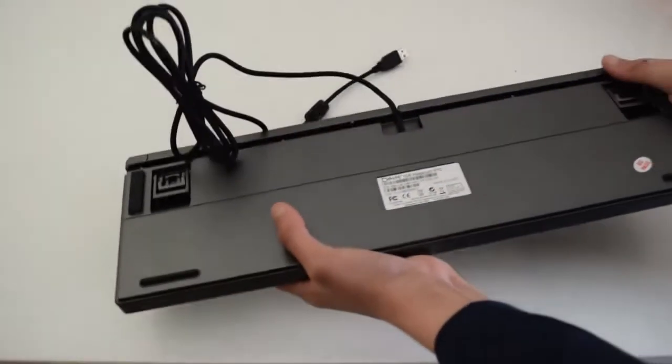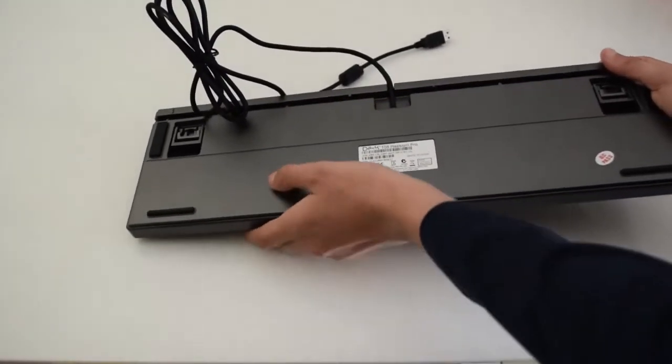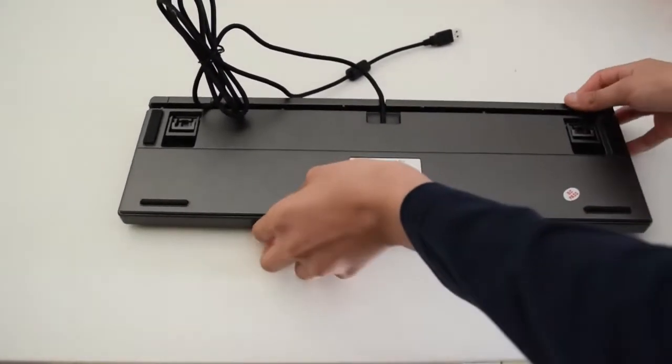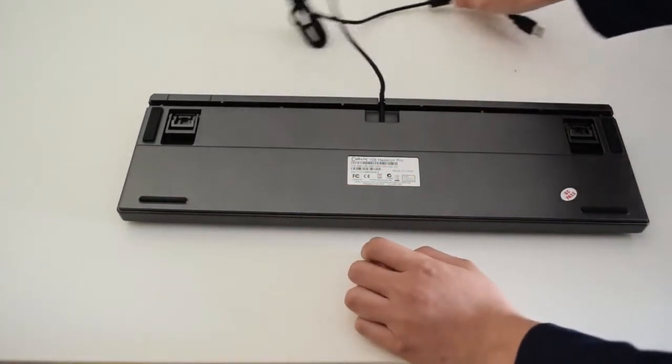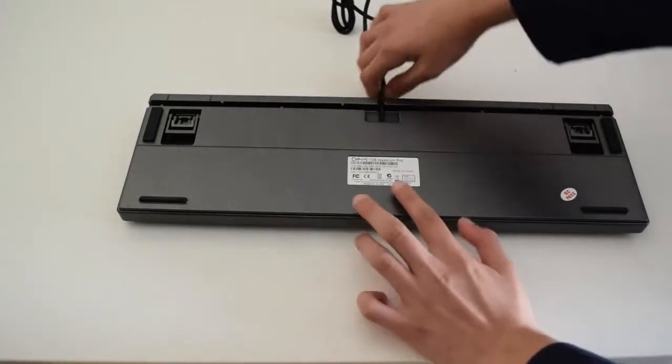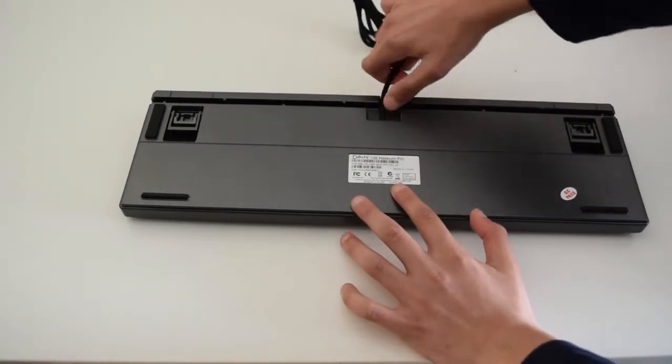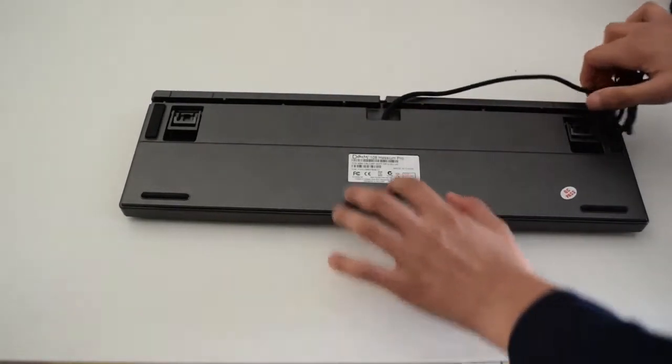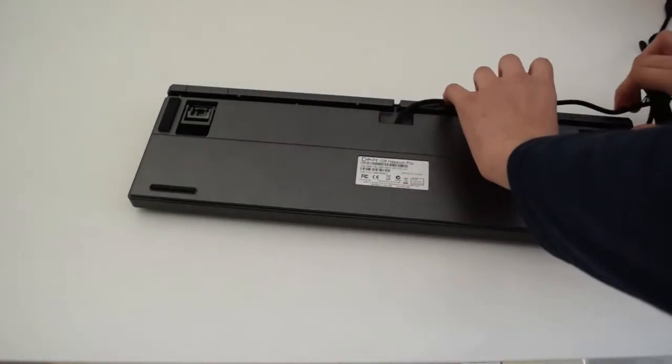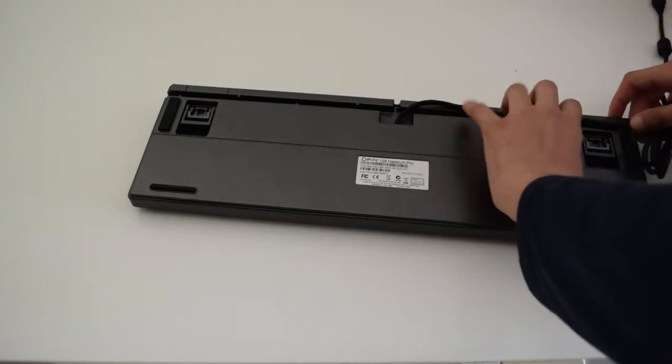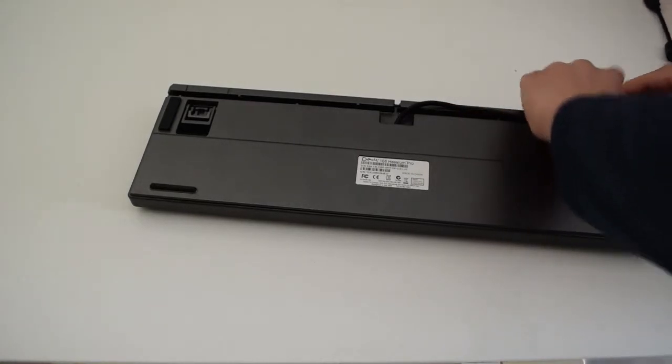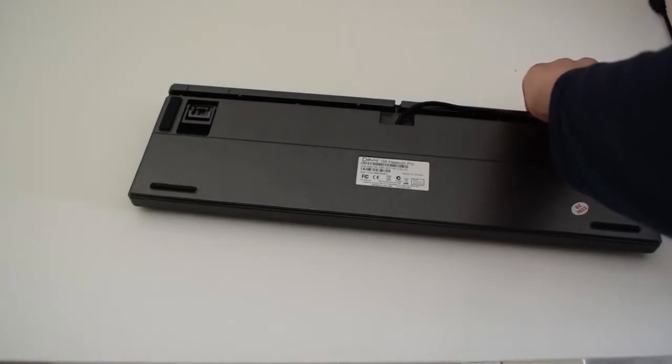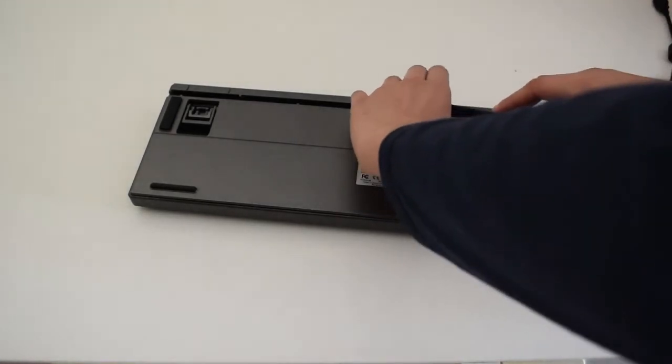Taking a look at the underside, you can see there are cable routes which you can use, which are very nicely added. There are also notches so you can put the cable through.